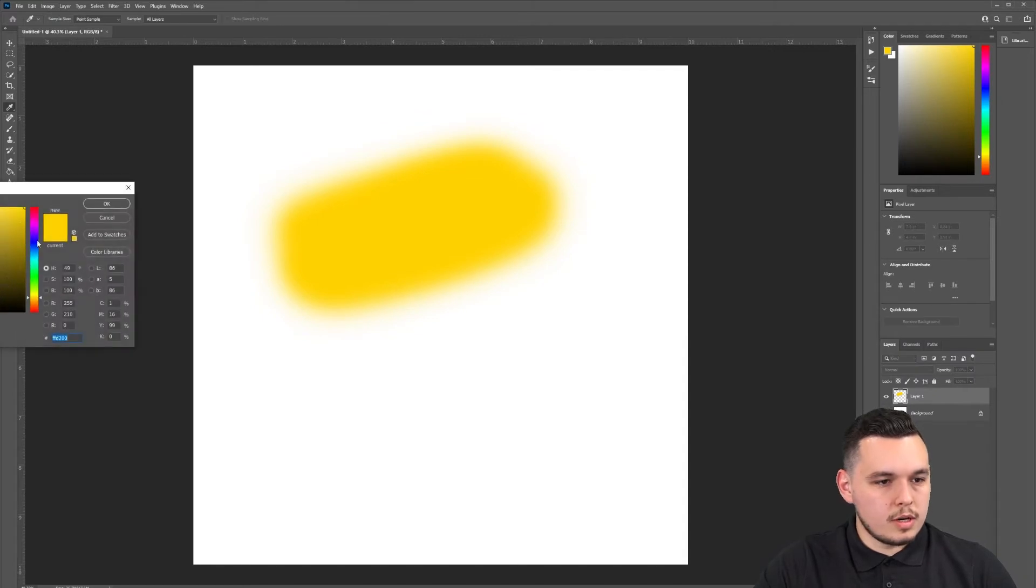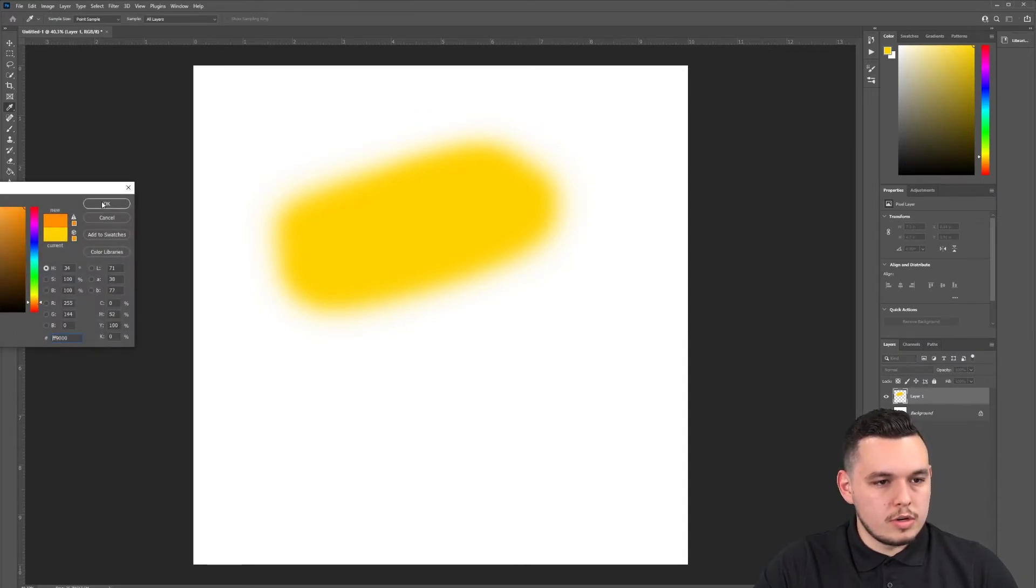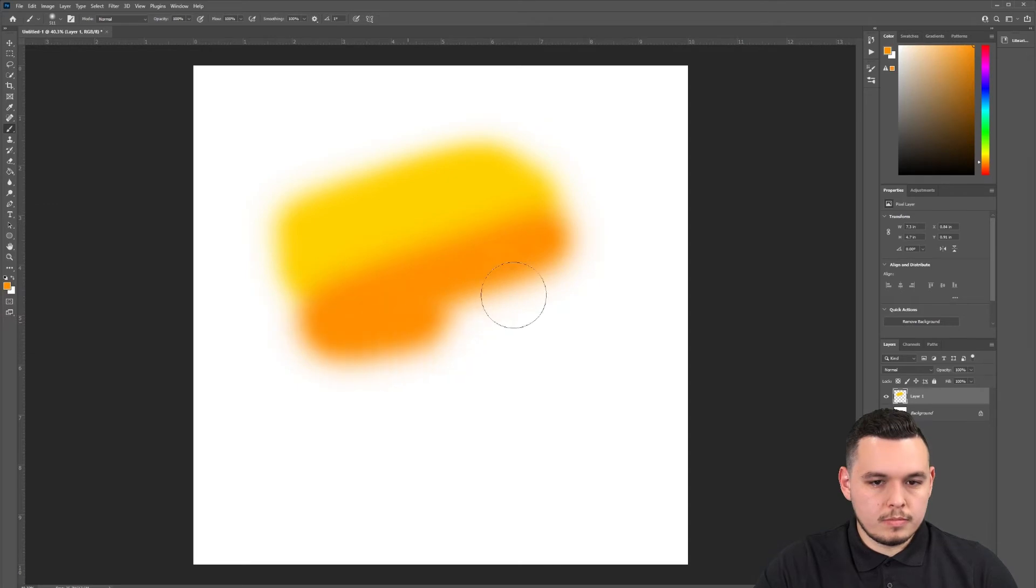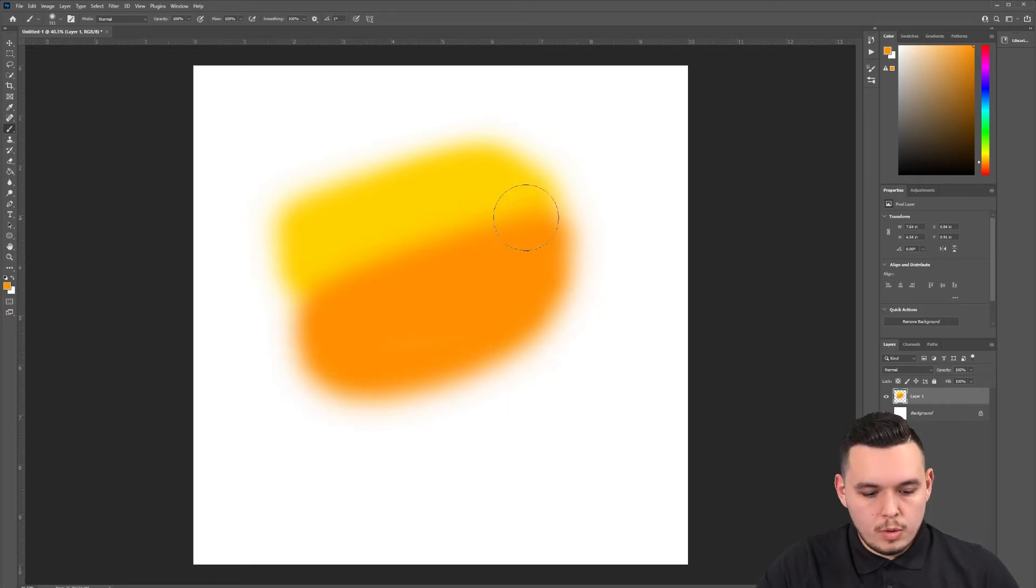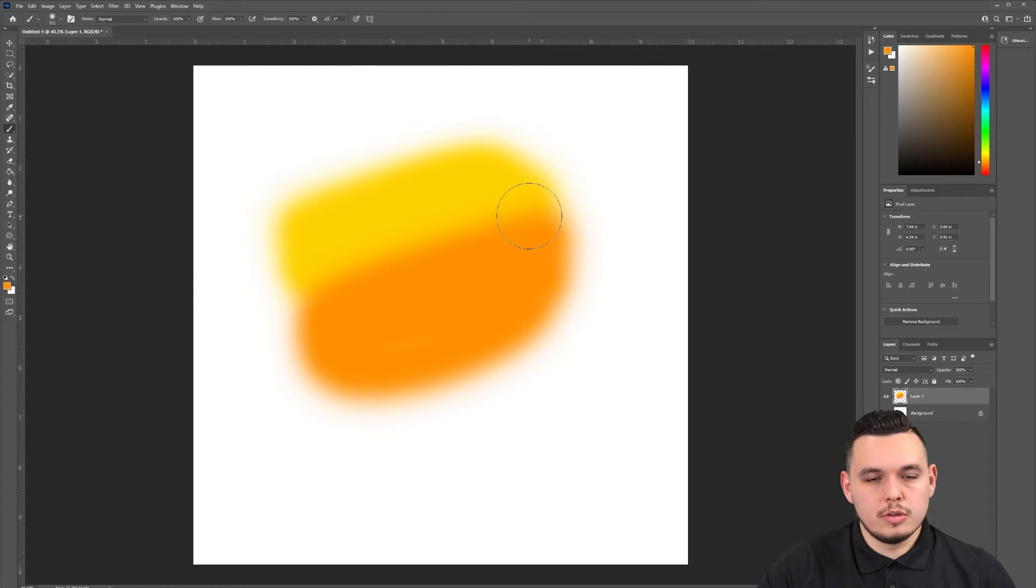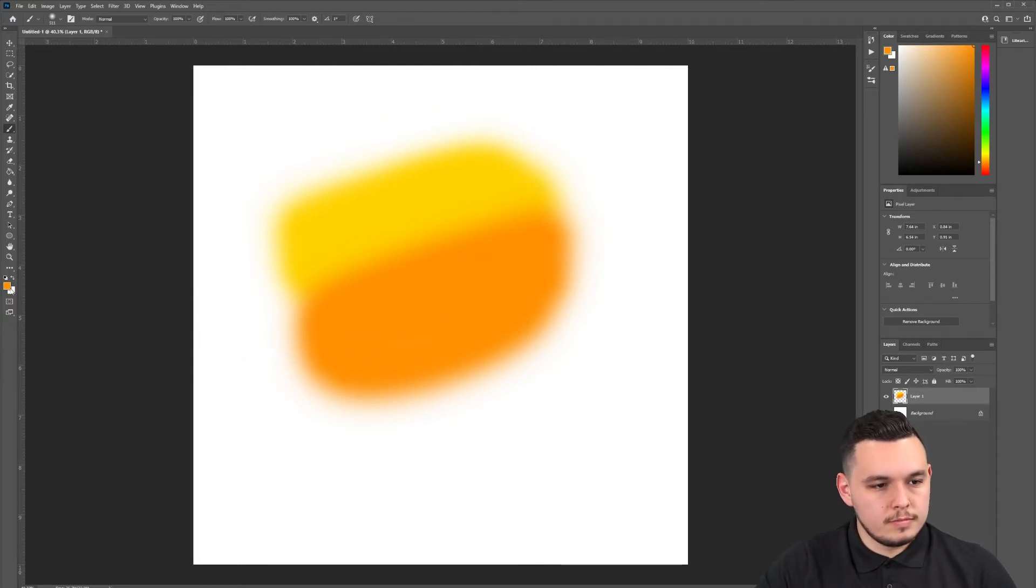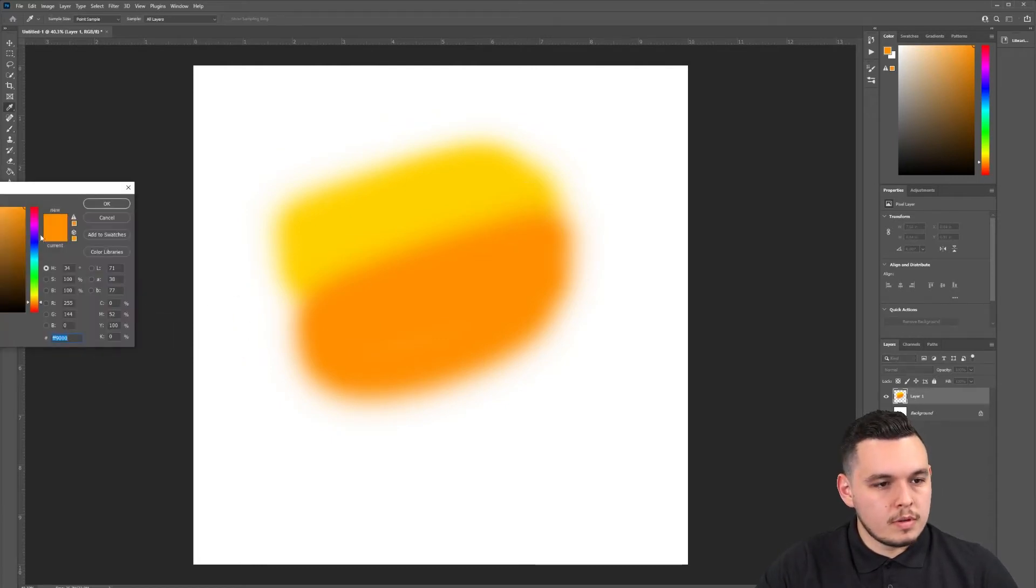Next, we're going to do the secondary color. Let's do an orange and make sure not to go too close to the edges or else when you resize it, you'll see that the gradient got cut off. Next, let's go to a red color.